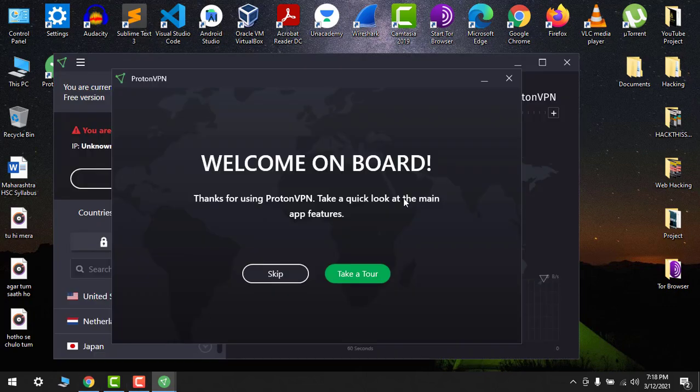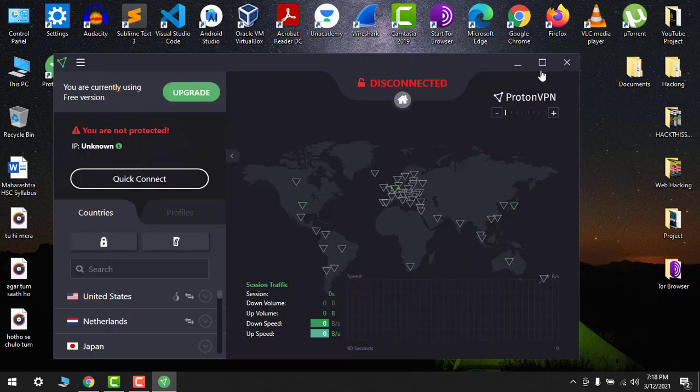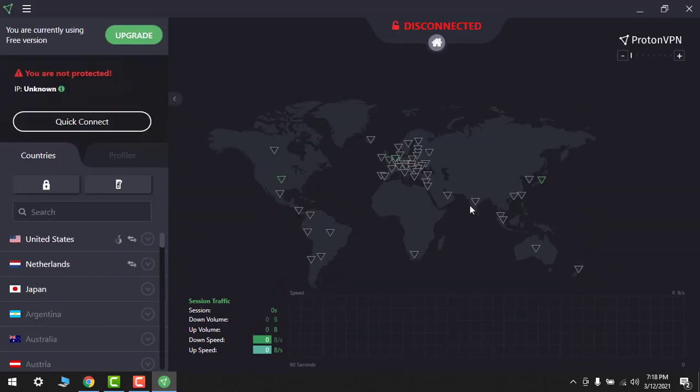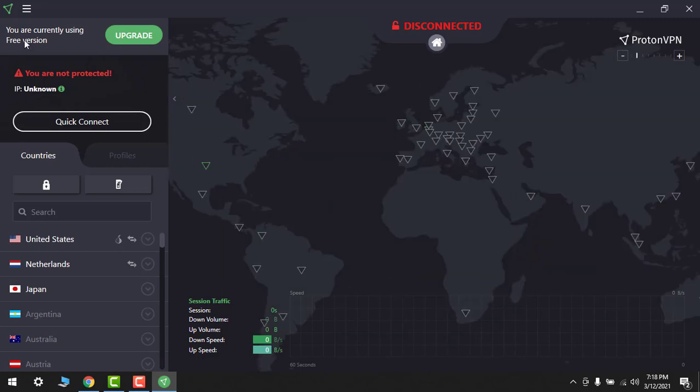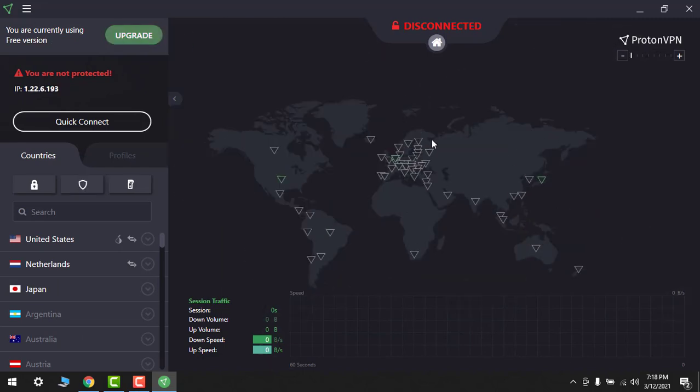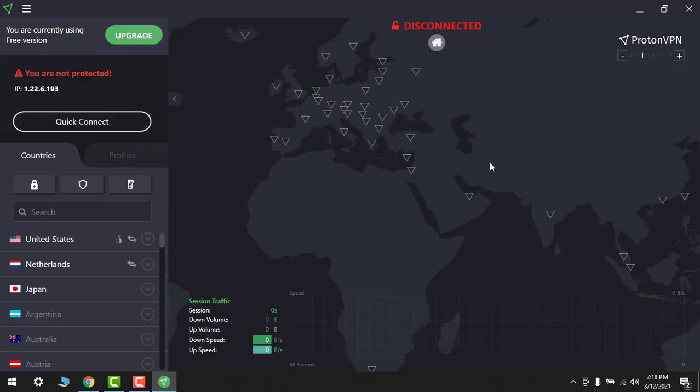So now it's open. Let's escape the tour. So here it is, the ProtonVPN. From here you can just maximize the map.